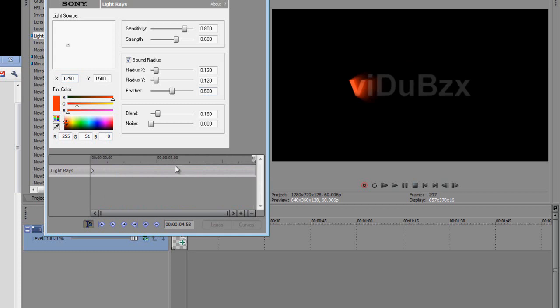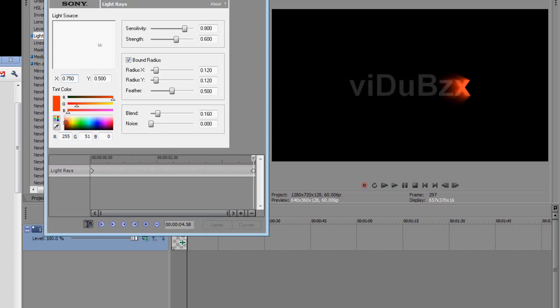And I'm going to go right to the end of my timeline, just before the end. And I'm going to put probably, I don't know, .750 which puts that onto the other side.